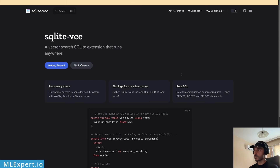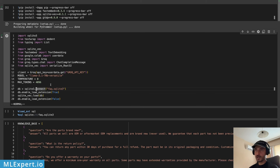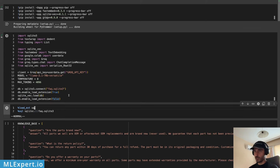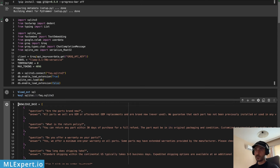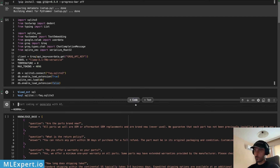sqlite-vec is open source, so please consider giving it a star on GitHub. To set up our RAG application, I'm going to invoke all the necessary imports, initialize the Groq library with the Llama 3.1 70 billion parameter model, and create our SQLite file called faq.sqlite. I'll inject the sqlite-vec extension by first enabling extension loading, loading the extension itself, and then disabling extension loading.